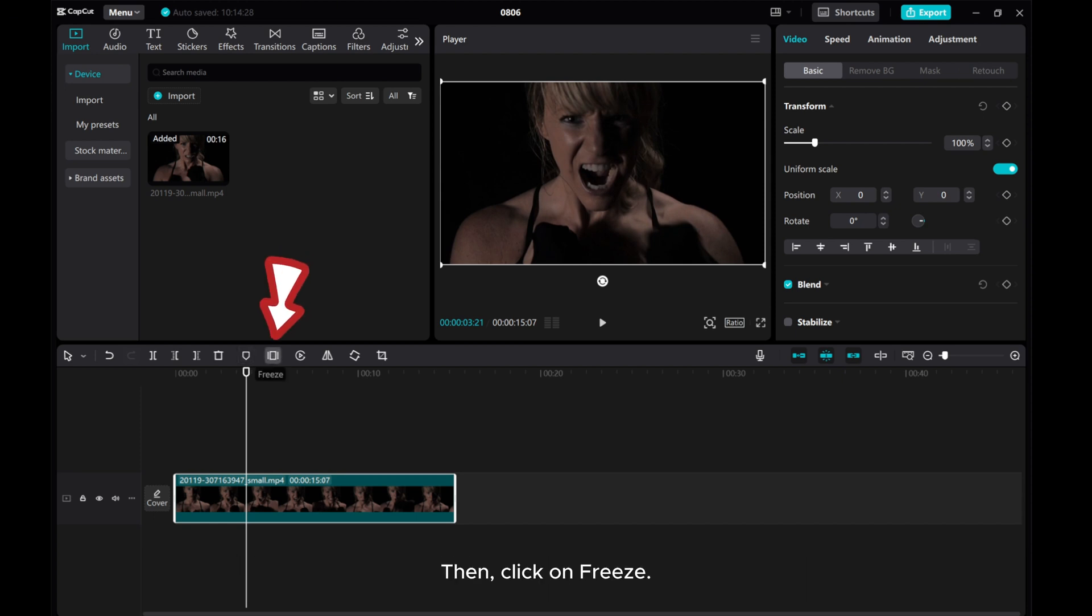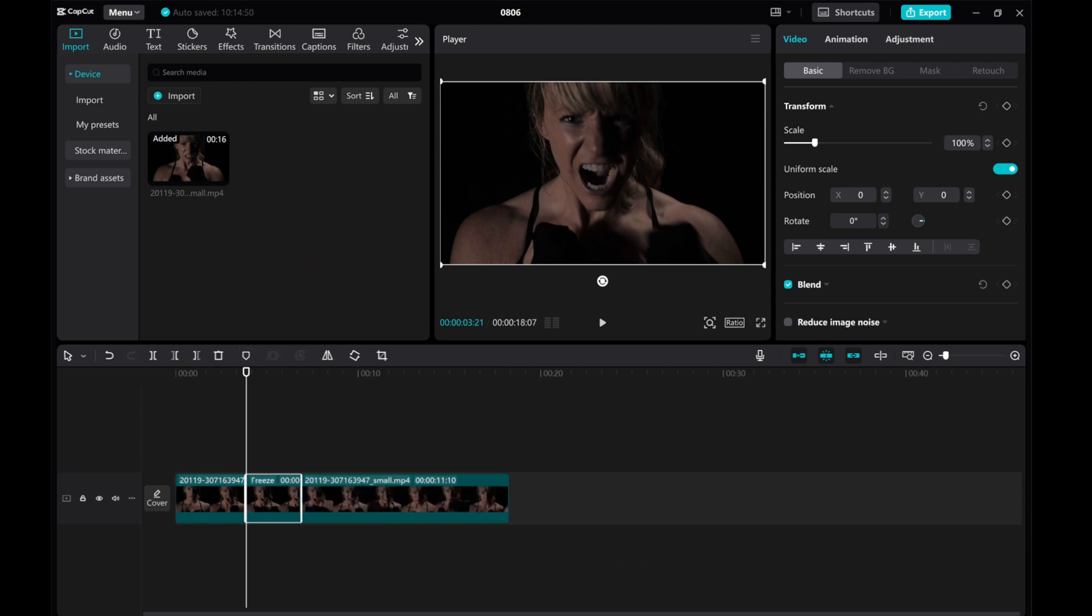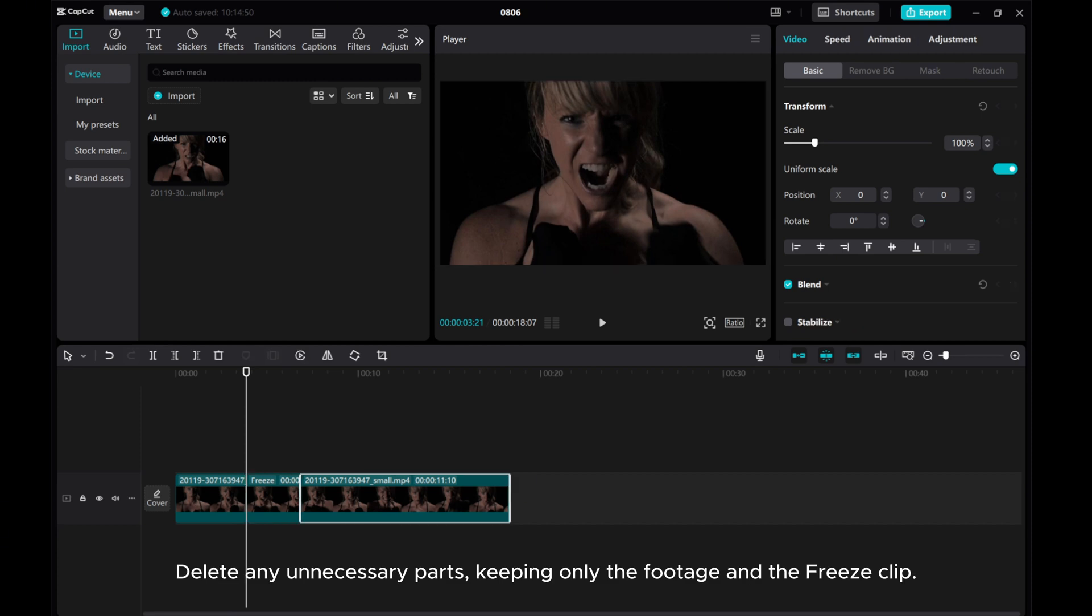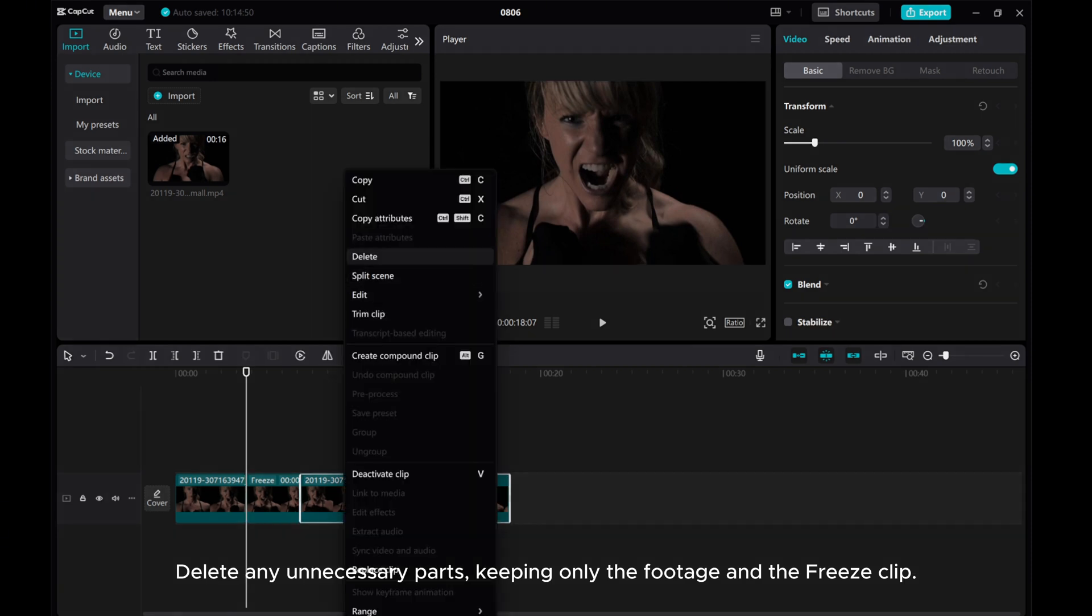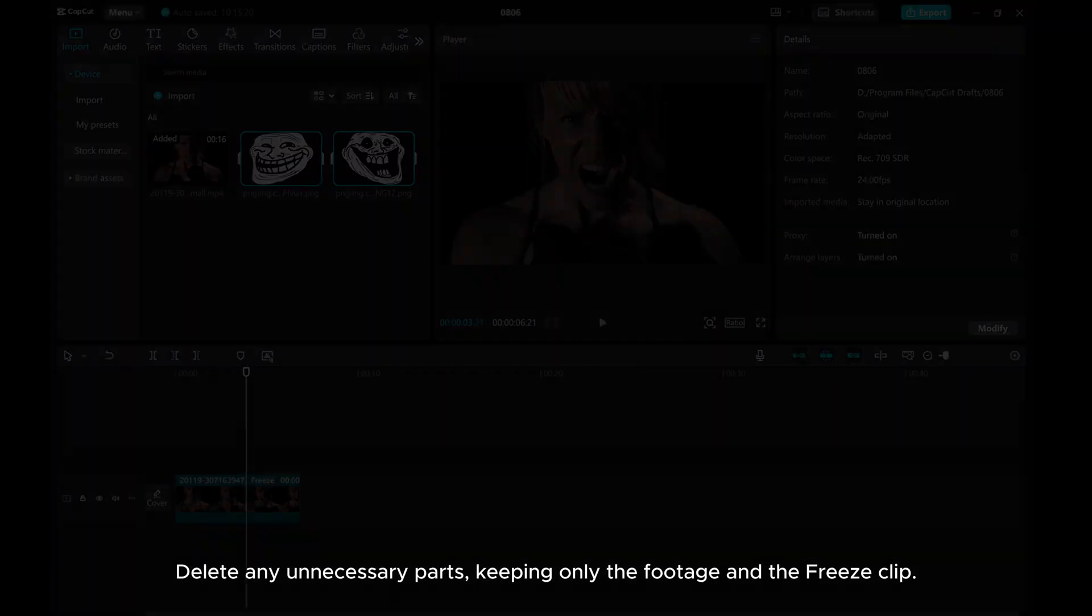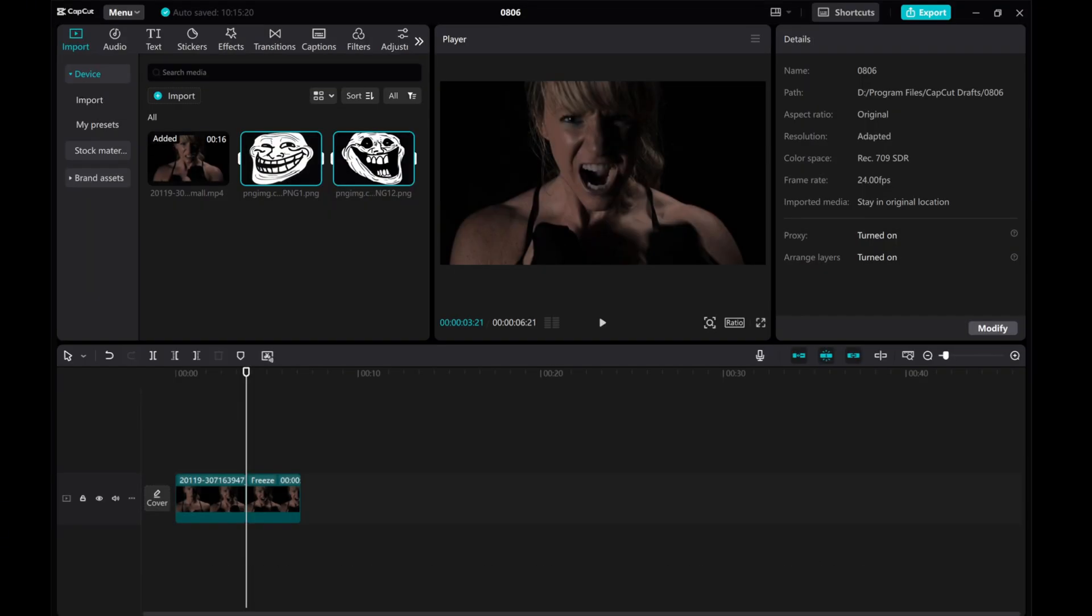Then, click on Freeze. Delete any unnecessary parts, keeping only the footage and the freeze clip.